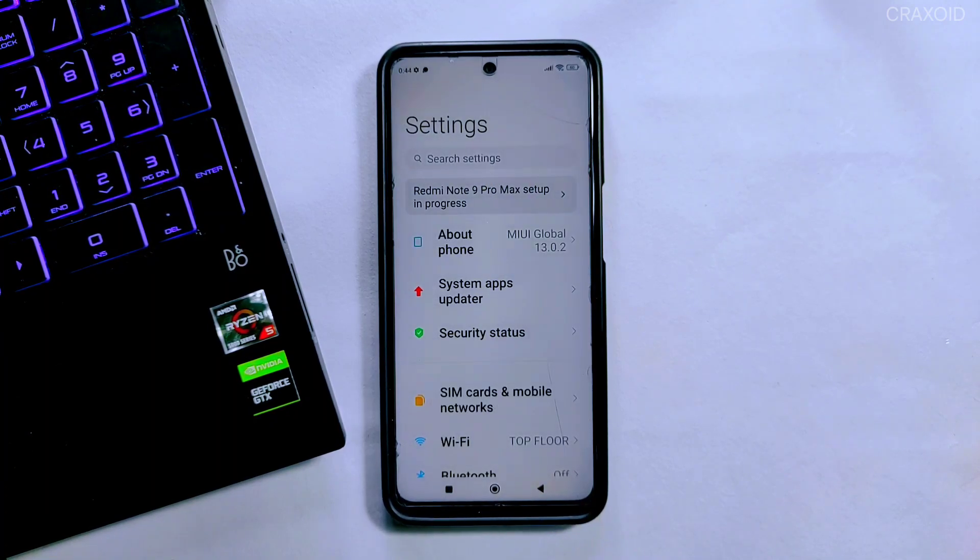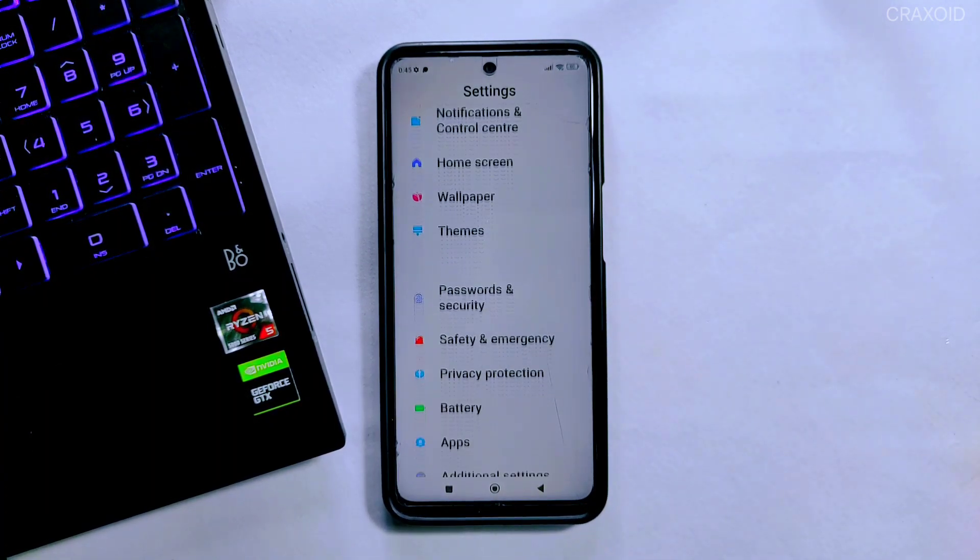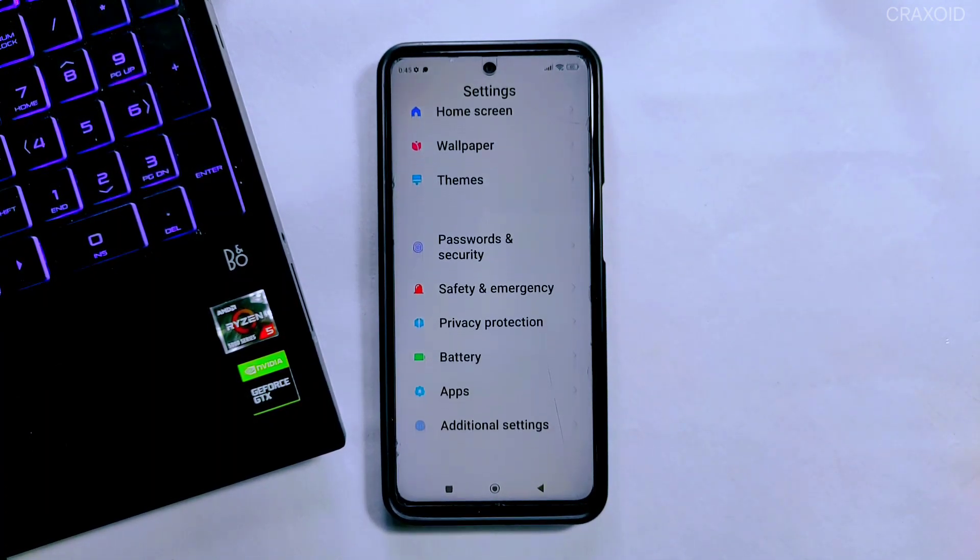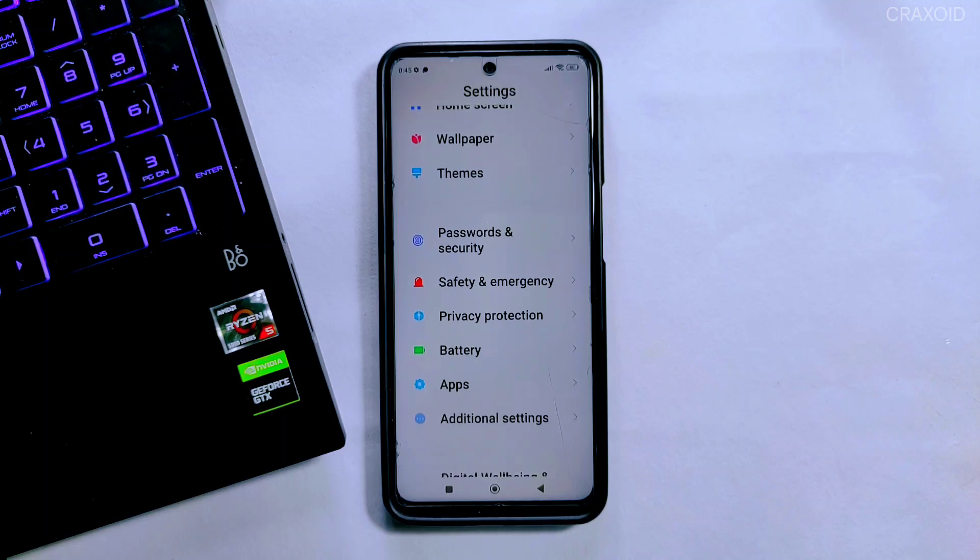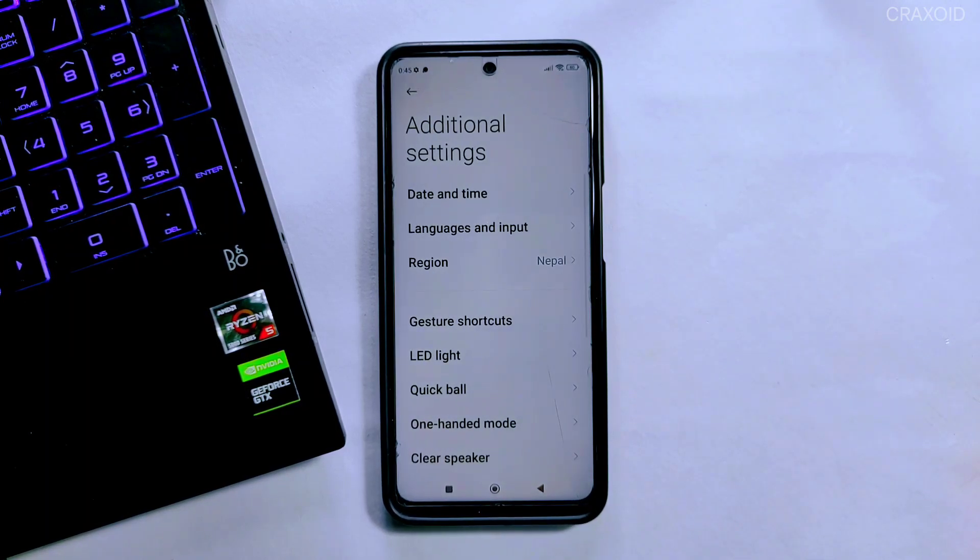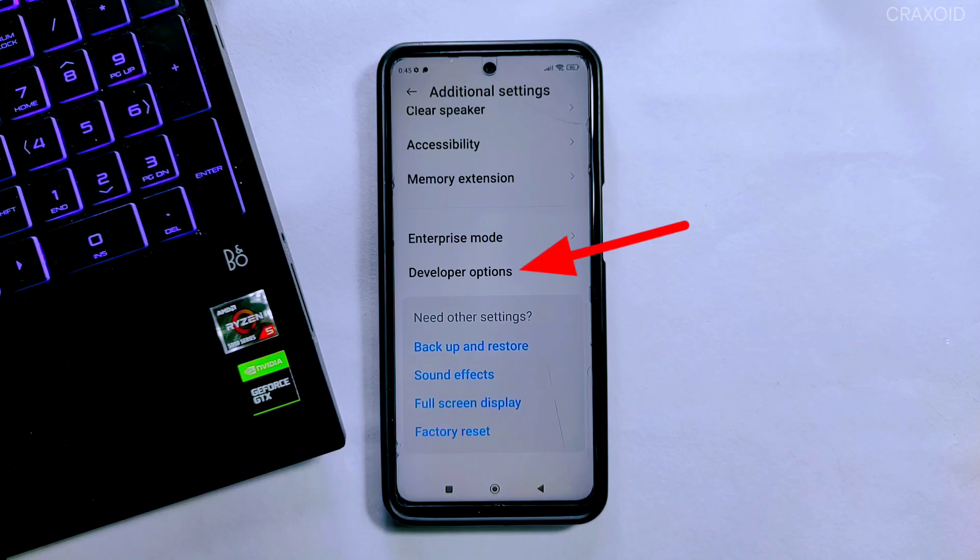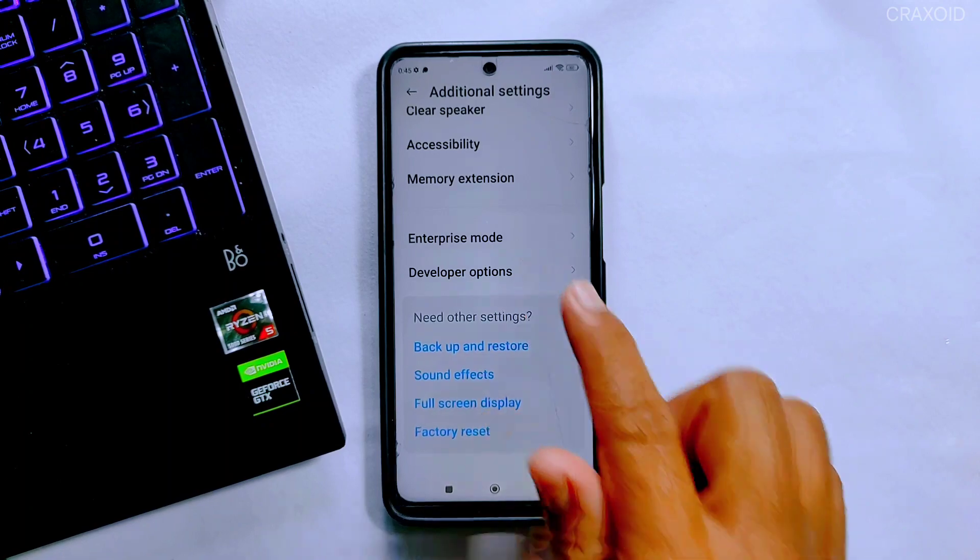Now after enabling Developer Option we need to get into it. To enter Developer Option, go to Additional Settings, scroll down and you'll find Developer Option. On other phones you may find Developer Option inside System Settings.